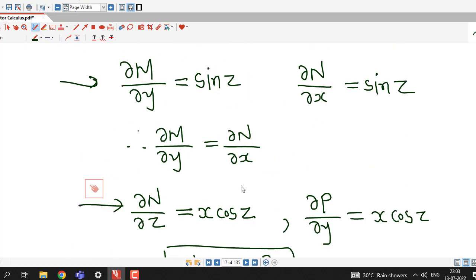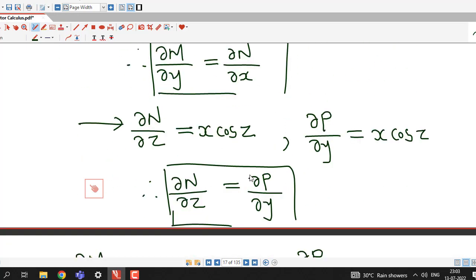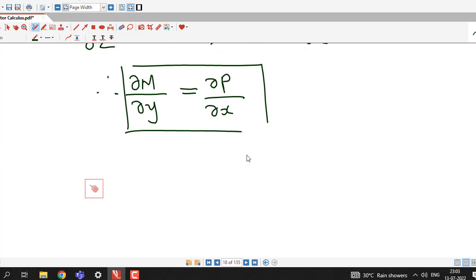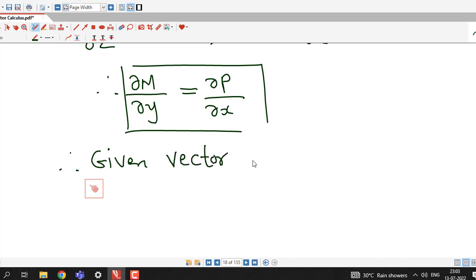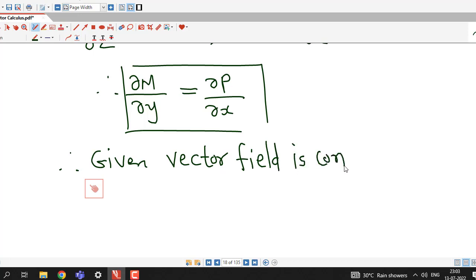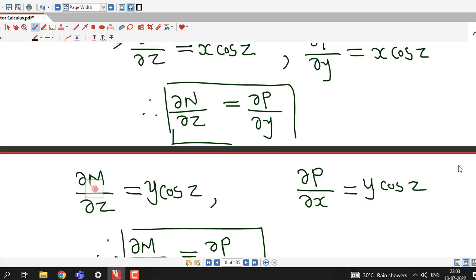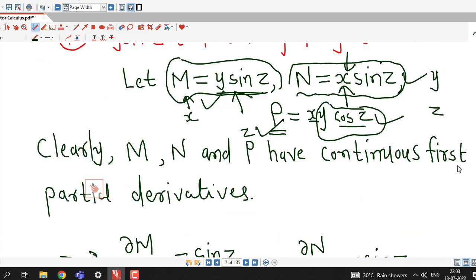All three equations required by the component test for conservative fields are satisfied. Therefore the given vector field F̄ = y sinZ i + x sinZ j + xy cosZ k is conservative.